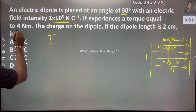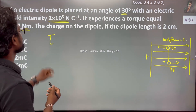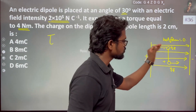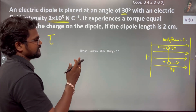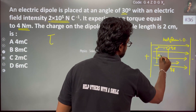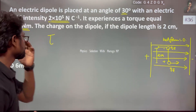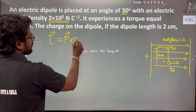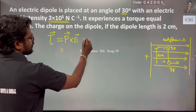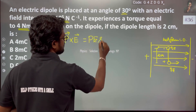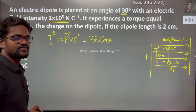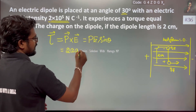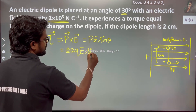So we know the torque value, and from that we can find the charge on the dipole. We know the dipole length is 2 cm. The torque is equal to p cross E, and the magnitude is pE sinθ, which is 2aqE sinθ.